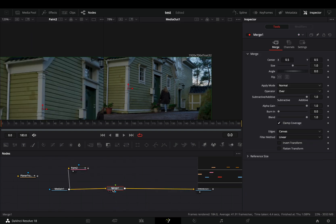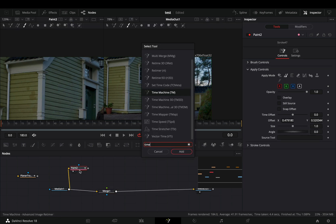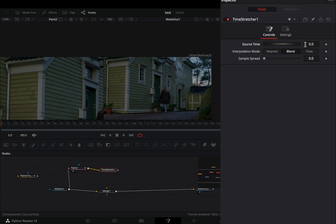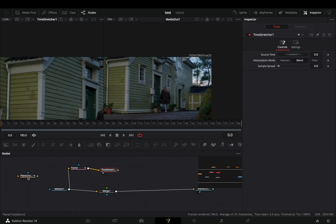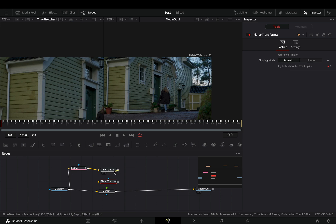Bring a merge node after your clip. Add a time stretcher after the paint node. Double click the source time to reset it and set it to the first frame. In my case it was frame zero. Bring the planar tracker, connect the time stretcher to the yellow point of it, and then to the merge as a foreground.